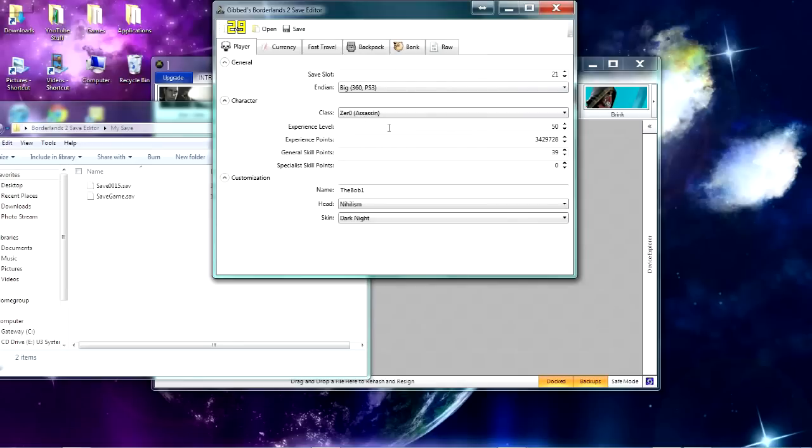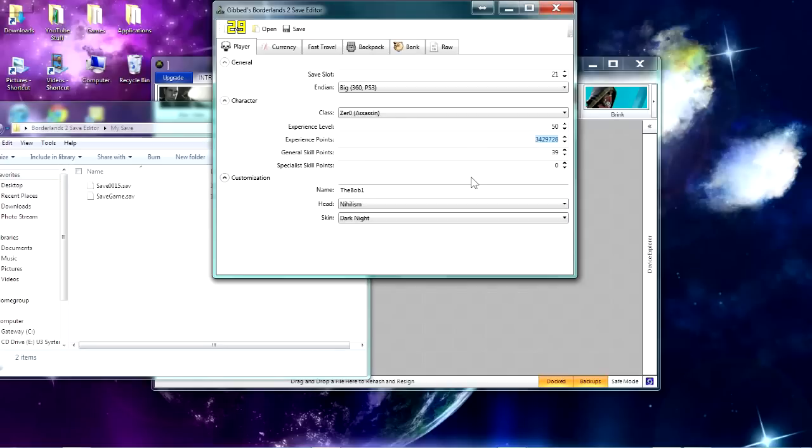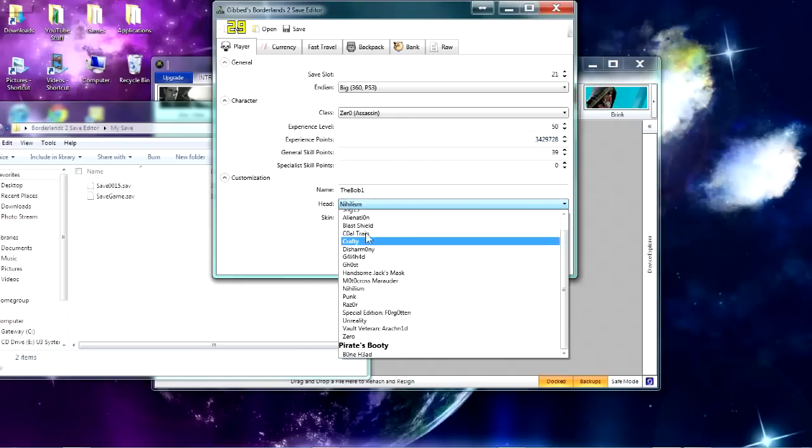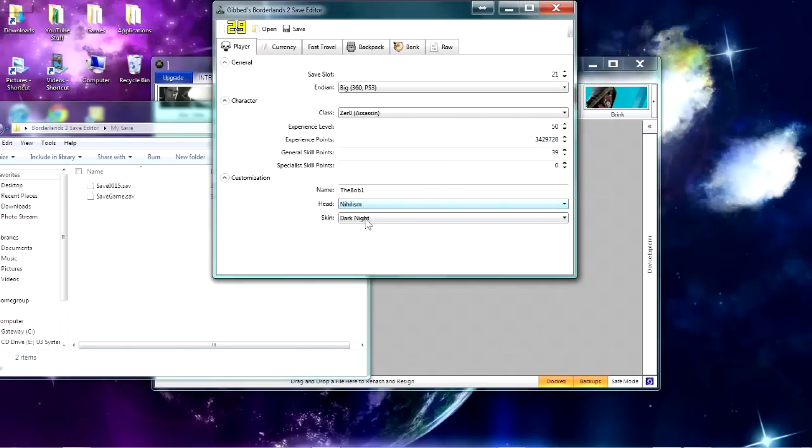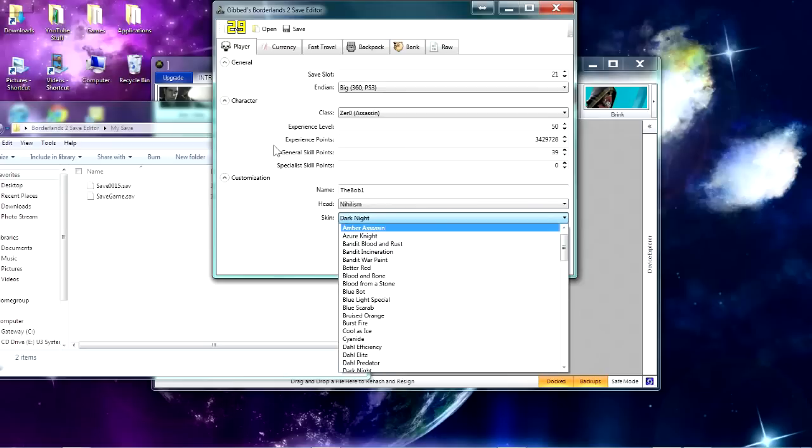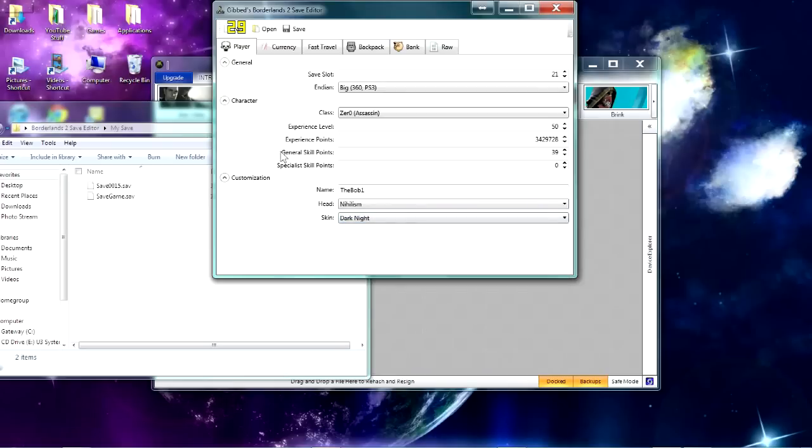Then you'll have all your stats right here. If you want, you can edit your XP level, your XP in general, you can edit your skill points, you can edit the head that you have on your person, you can edit the skin, you can pretty much edit anything you want.